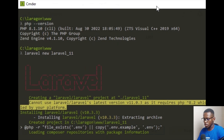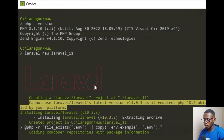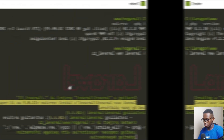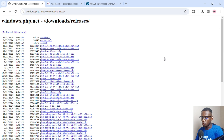I'm going to stop that so I can show you the tools to download so that you can actually create a Laravel 11 application on your Windows machine using the Laragon local development software.